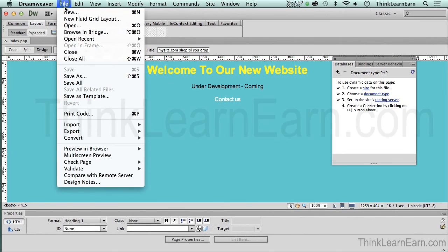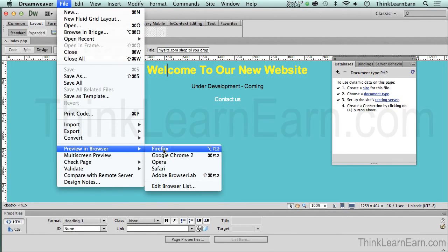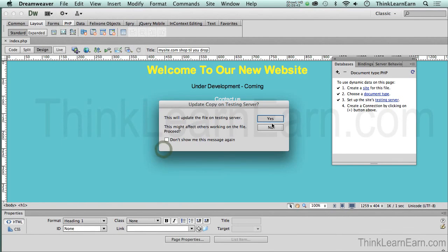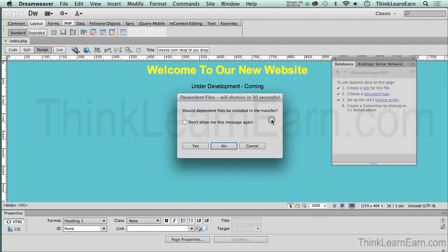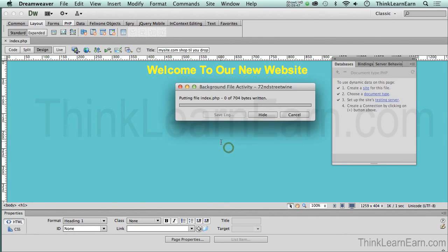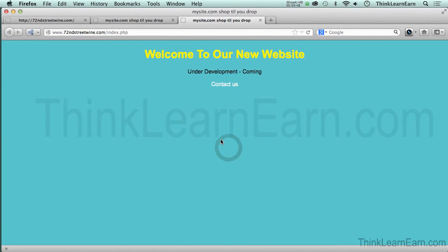So now if I go to file, file preview and browser, Firefox, testing server. Yes. Dependent files. We still don't have any. No.